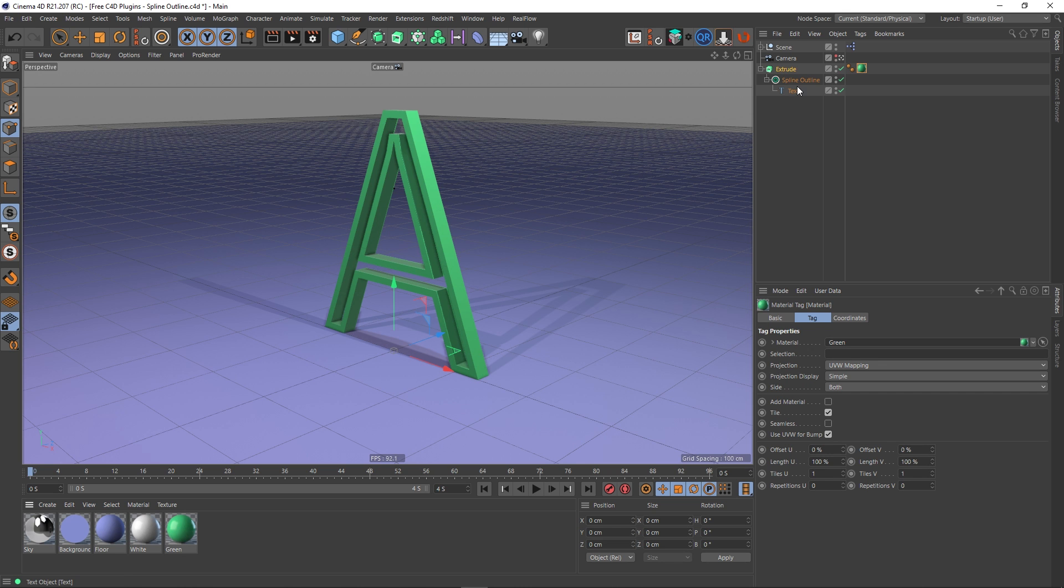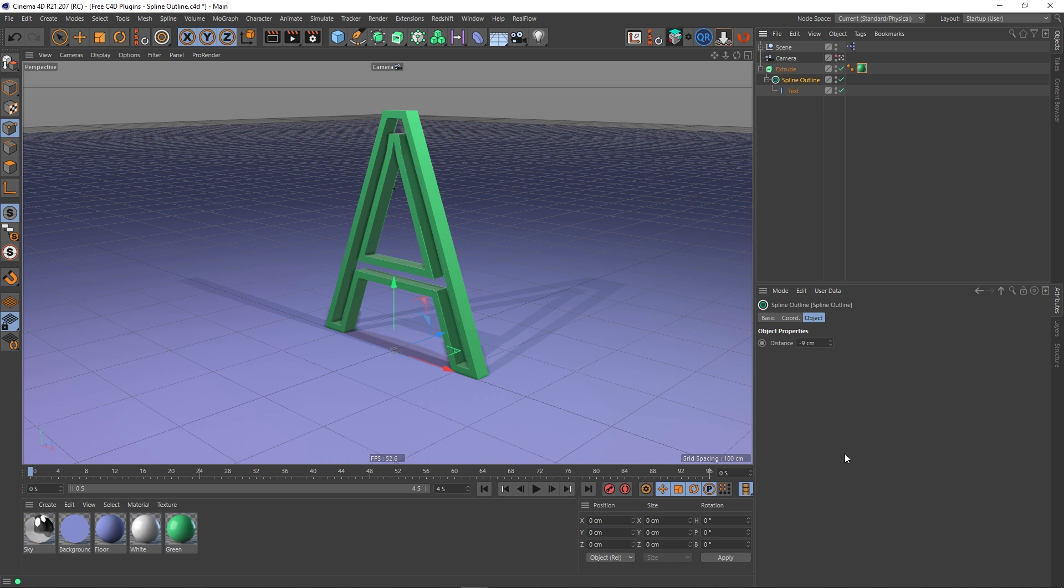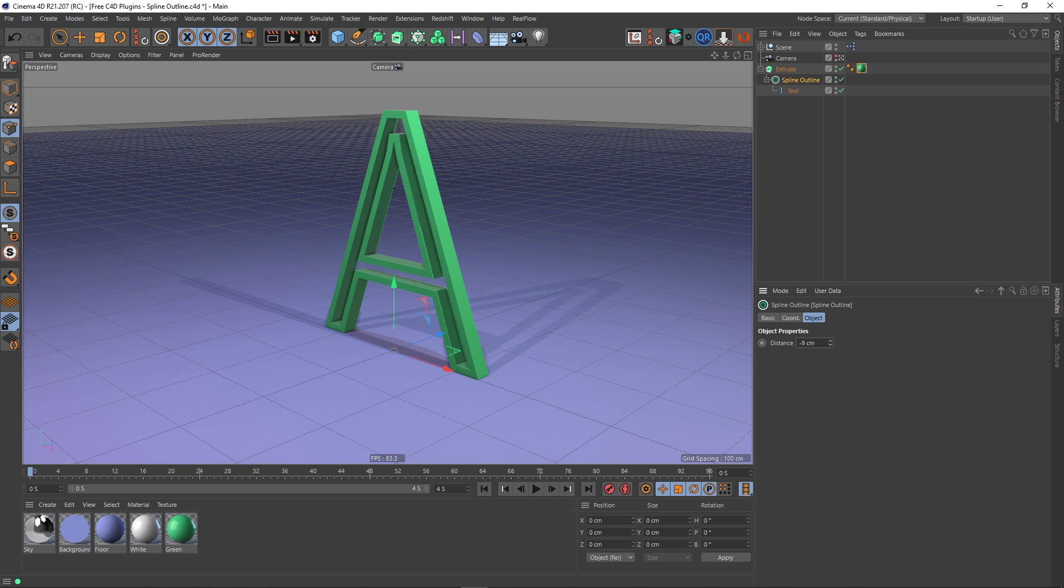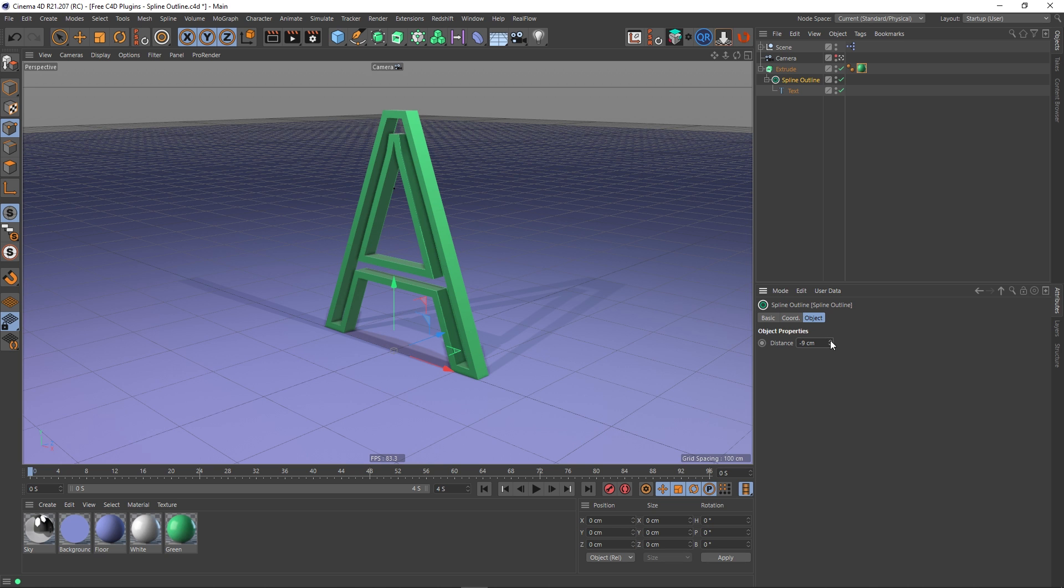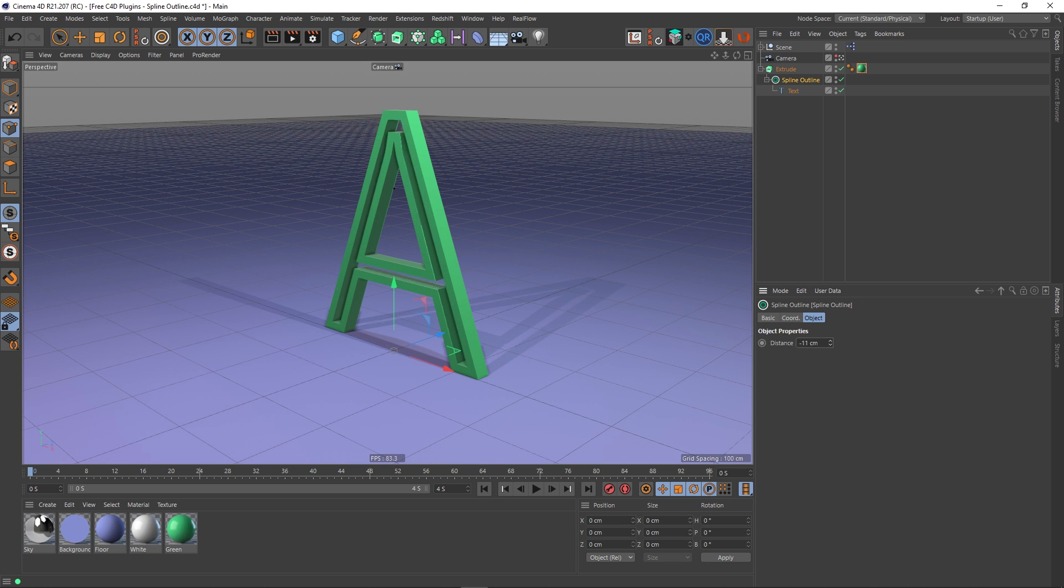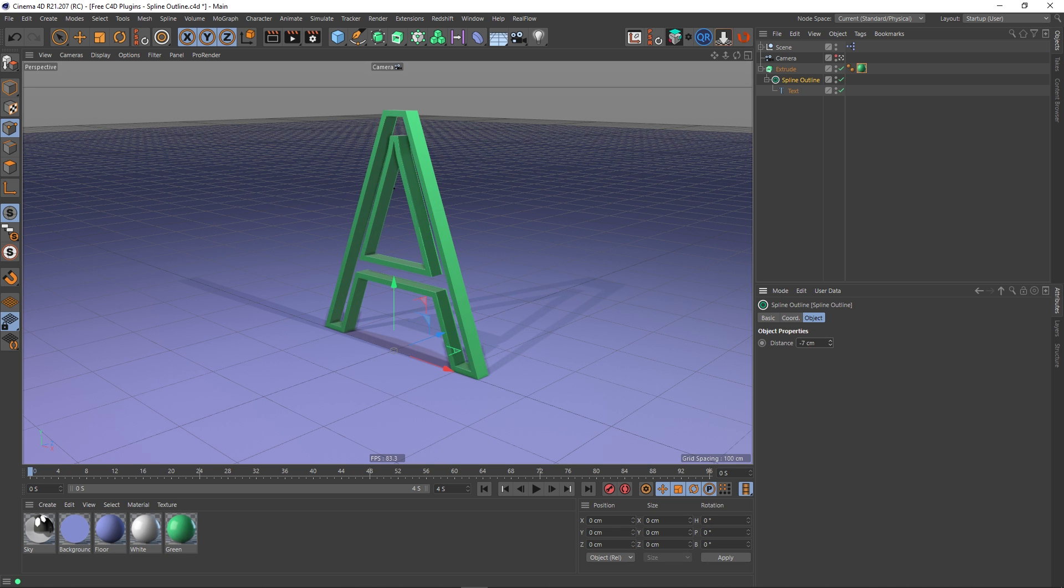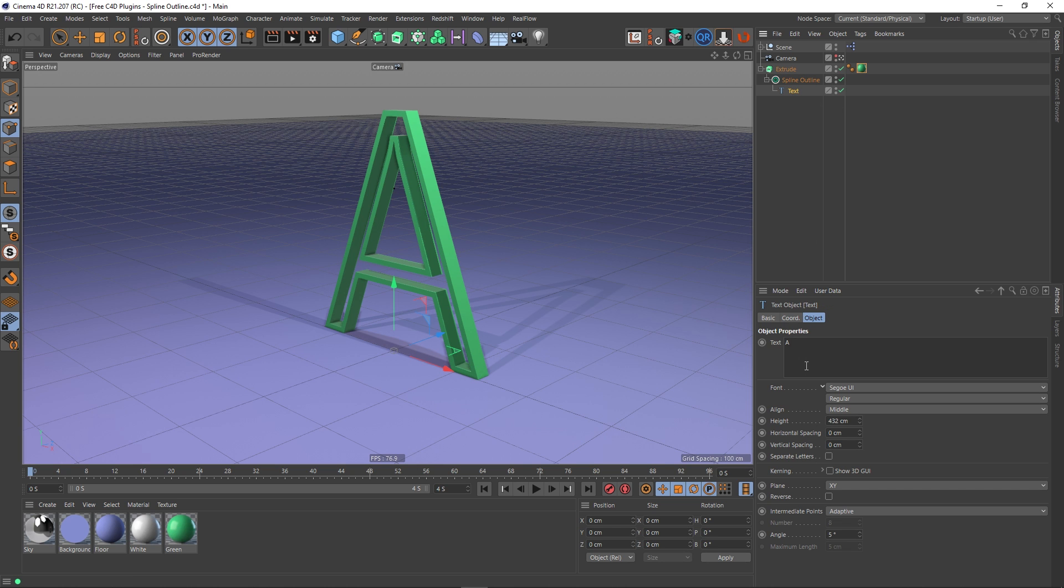But this is completely non-destructive this way. This spline outline I can still change this distance and it's essentially doing what the outline tool does when you right click but it's non-destructive. I've still got access to this value anytime I want it which is great.